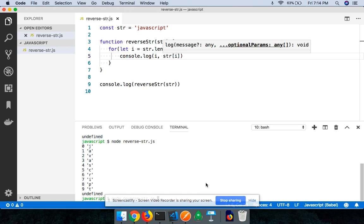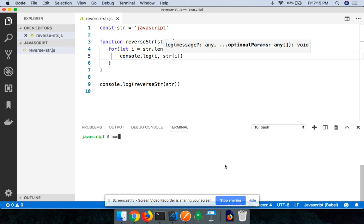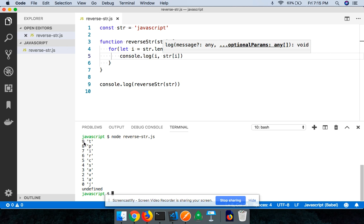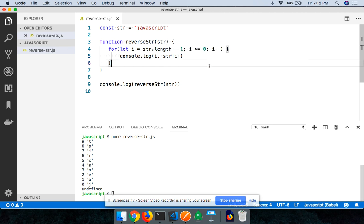So when I run this code, let me just clear the terminal. I'll say clear. I'll now say node reverse-str.js. You can see that you're now coming from the end of the string for your looping purpose. Right, so we somehow figured out how we can loop our string from the end.